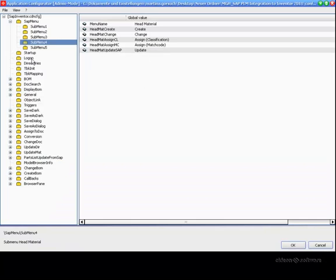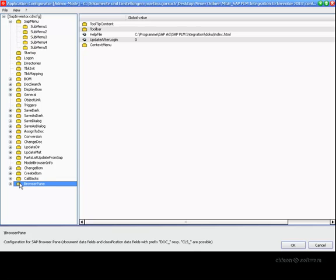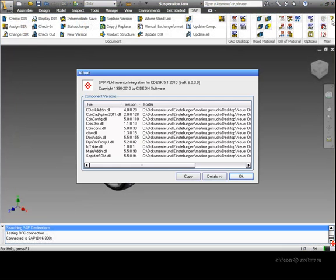The integration can be easily adjusted to customer-specific processes by modifying the configuration. The integration is a standard Inventor add-in which has been certified by Autodesk.